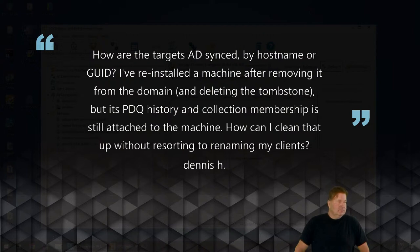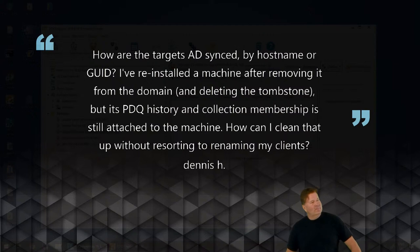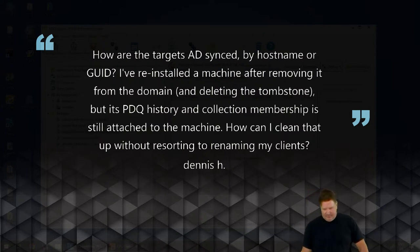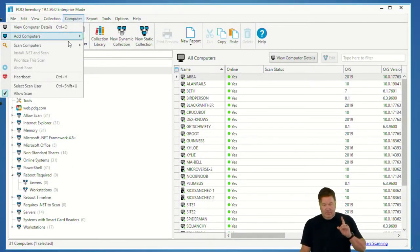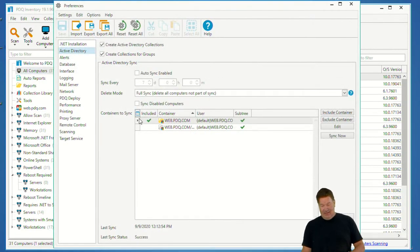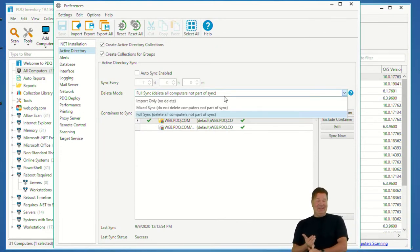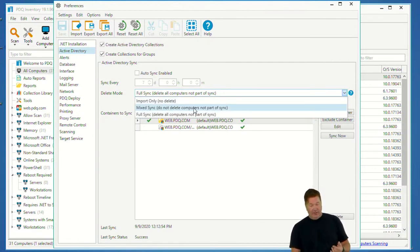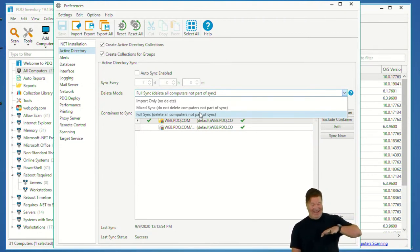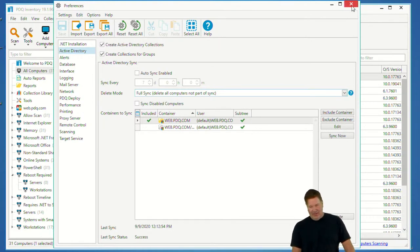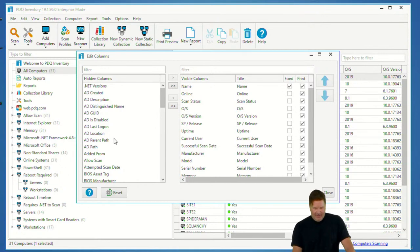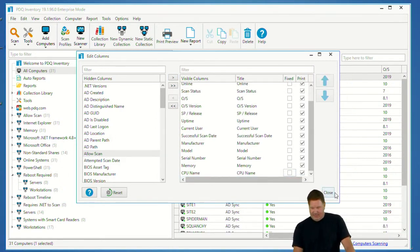Our previous product did use AD GUIDs but couldn't support workgroup computers. For Dennis's situation — what is your AD sync mode set to? If you're on Import Only, you can keep running that sync and the computer will never be removed regardless of what changes you make in Active Directory. Check Preferences > AD Sync. I have mine set to 'Full and Delete' — if it's not in AD, it deletes it. If you're on Mixed Sync or Import Only, that computer will persist.